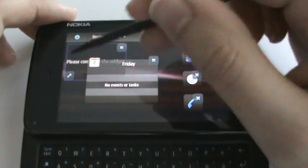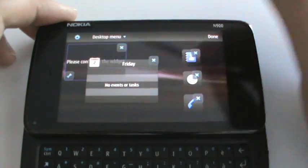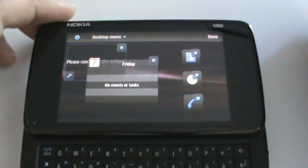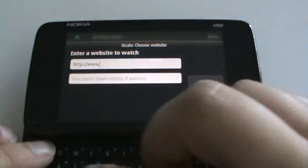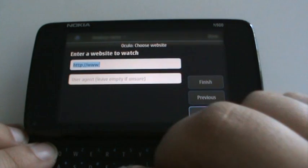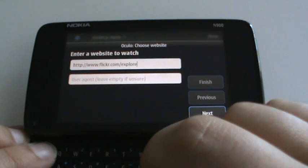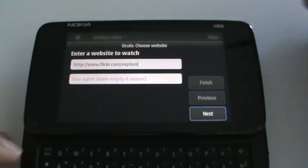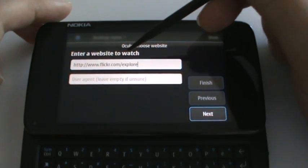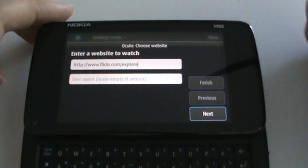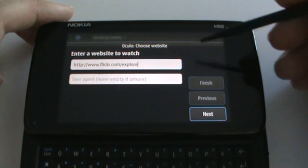We add the widget as usual, we configure it. I'm not going to type the address but I saved flickr.com slash explore. You can put any website here.